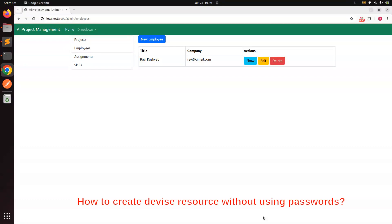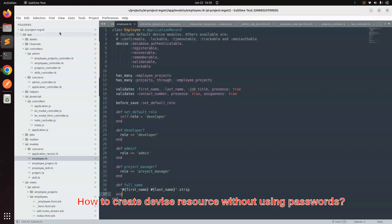The scenario is: let's say I have a Device model and I want to create a Devise resource without using a password. Here you can see this is my Employee model or employee resource in my Rails application. I have added Devise already and it has the validatable module. What the validatable module does is it validates two things: first it checks the email and password whether they are present or not, and then it checks the structure and format of the email. So from the email point of view validatable is fine, but if I want to create a Devise resource without using the password, how can I do that?